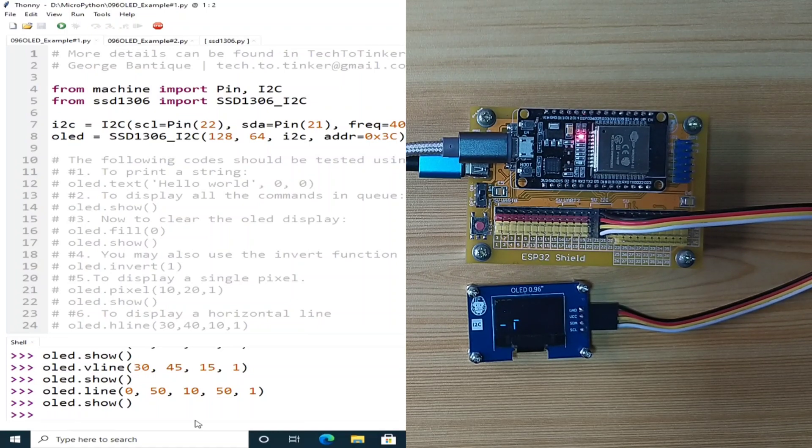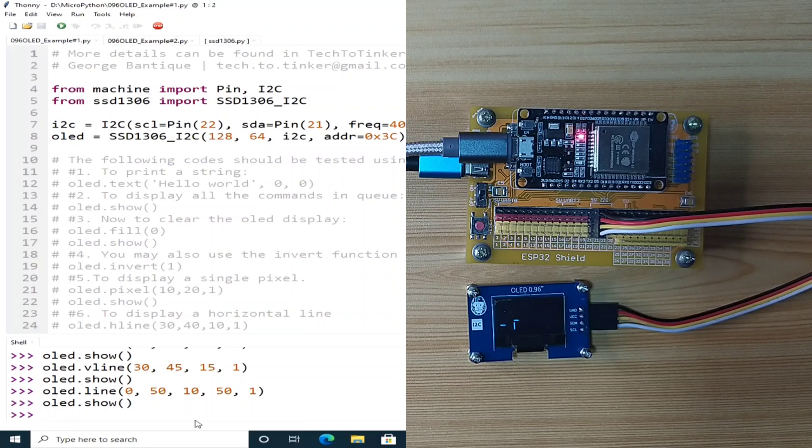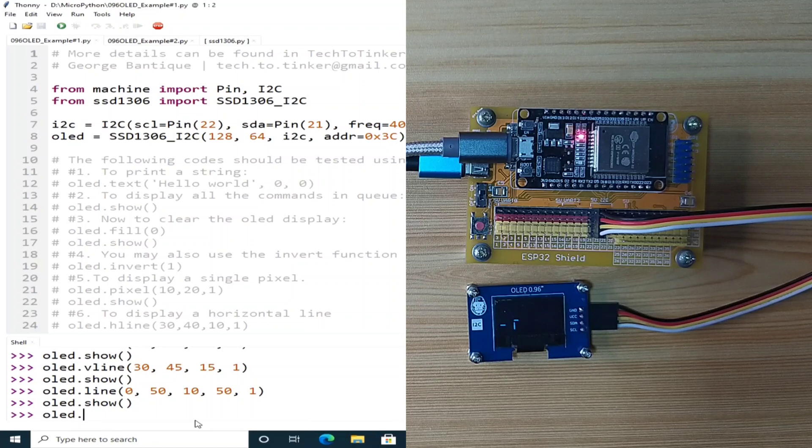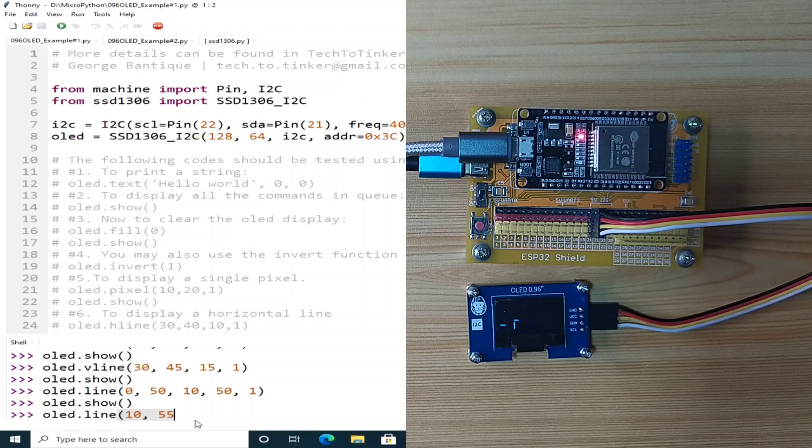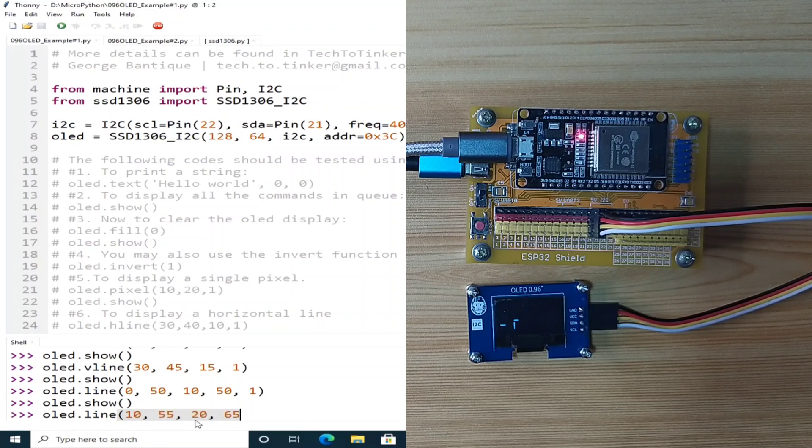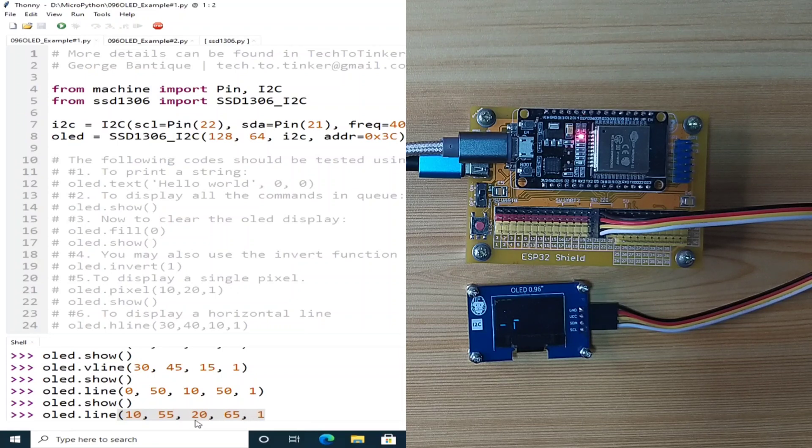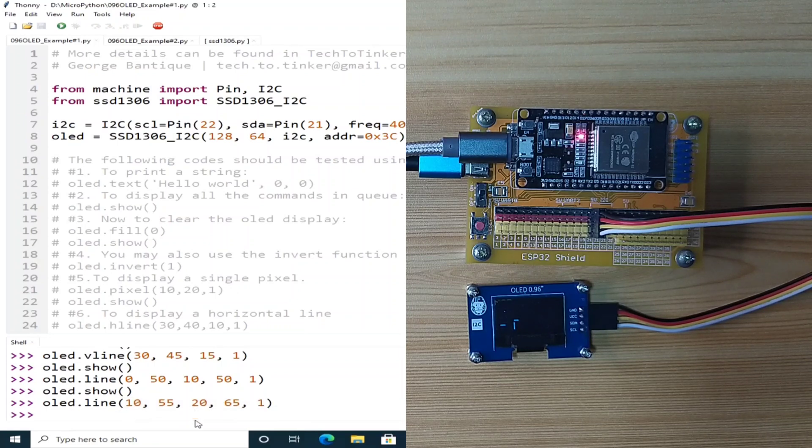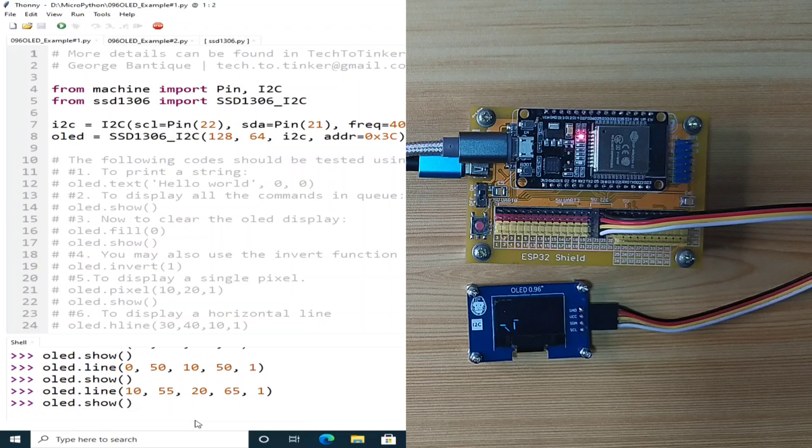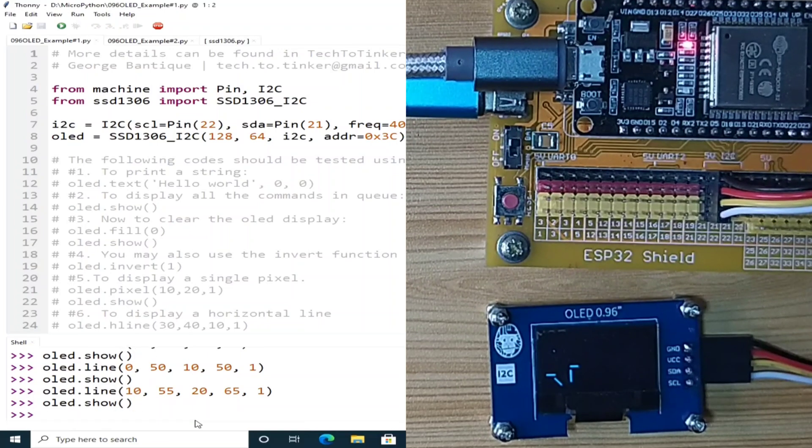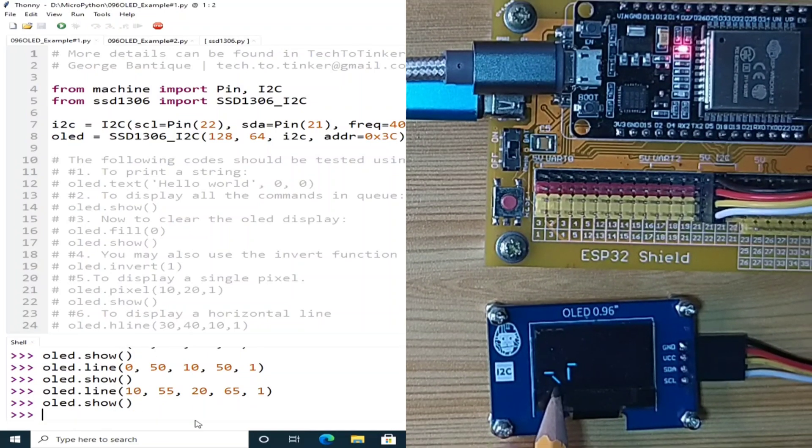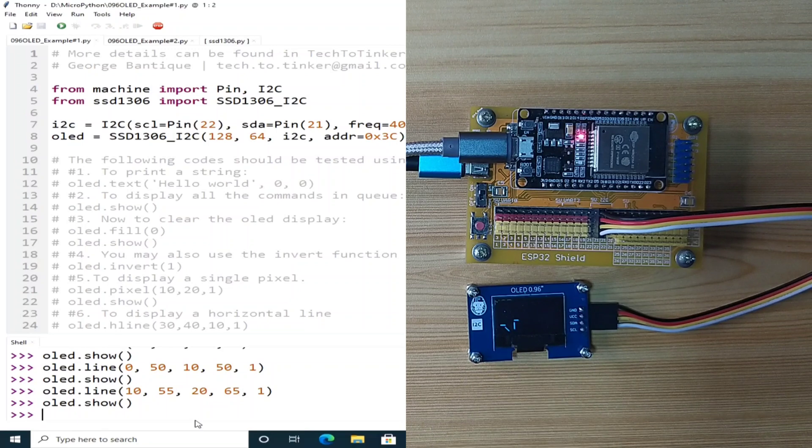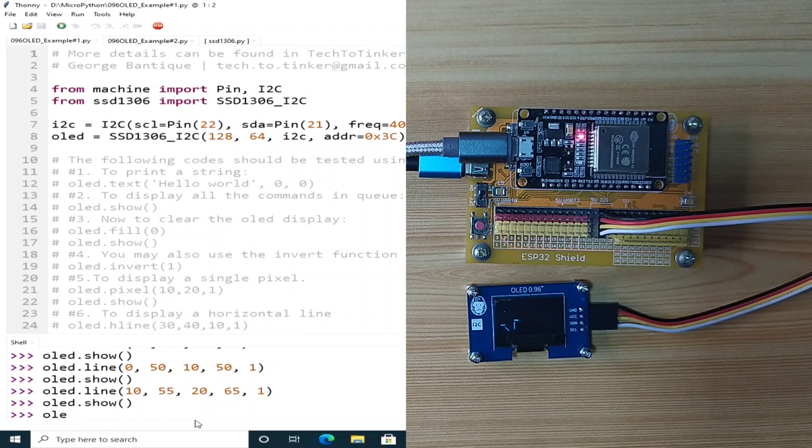More than that, using the line function, we can also create a diagonal line. Let's say OLED.line, let's say 10x, 55y to 10x, 65y with a monochrome color. Let's use the show function, which prints a diagonal line here.